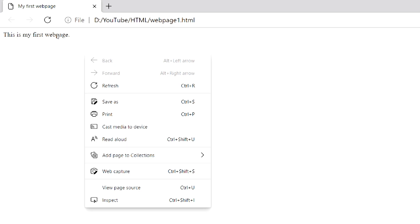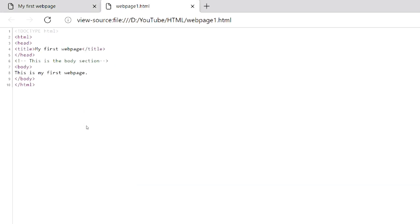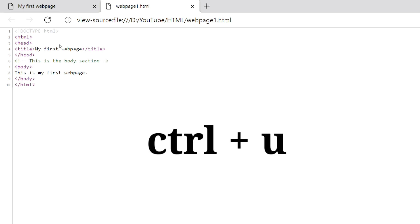As you can see, the comments are not displayed in the web page. You can also view the HTML code in the browser. Just right click anywhere in the web page and select view page source. You can also use the keyboard shortcuts Ctrl plus U.